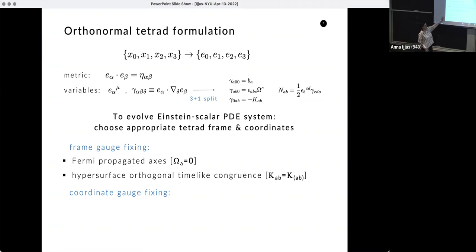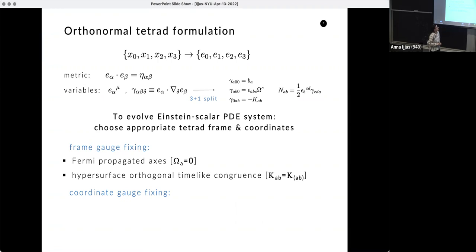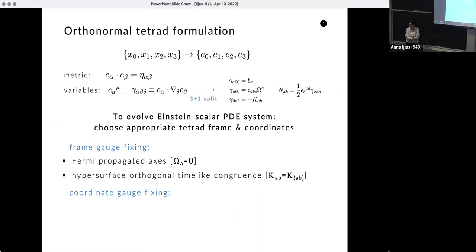This is a good choice because the variables we evolve numerically are very directly identifiable with what we want to see. Ideally we want to see n_ab vanish through the evolution — that would be flatness and homogeneity — and we want to see K_ab (symmetric shear) vanish, meaning isotropy. So we will see the system evolve toward zero n_ab (flatness and no gradients) and zero symmetric shear K_ab (isotropy).